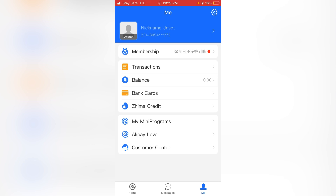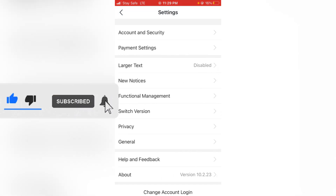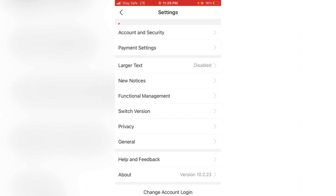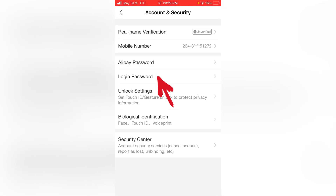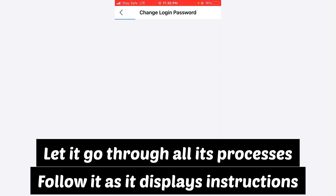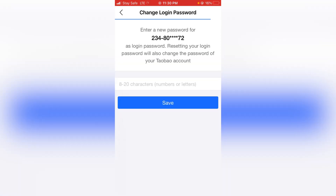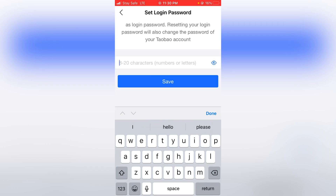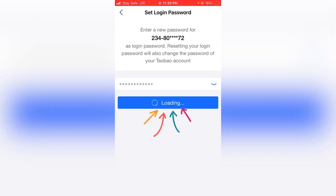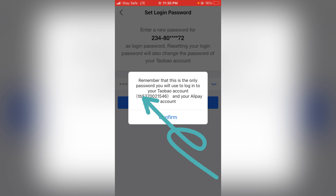You need a password because next time you want to log in you will need it. Go to Settings, then go to Account Security. Click on Login Password to create your login password. Click on Change Now, then type in the login password you like and click Save.